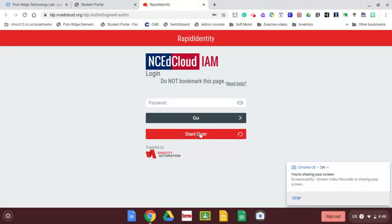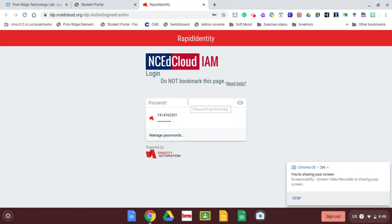Notice the start over button. If there's ever a mistake or an error or if it doesn't work the first time, you're going to want to click start over and start with that username again.